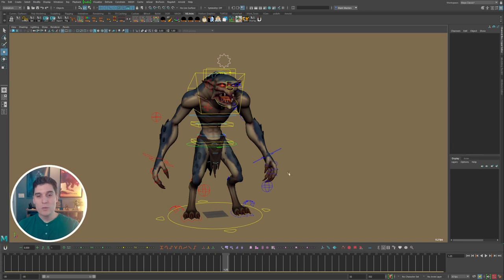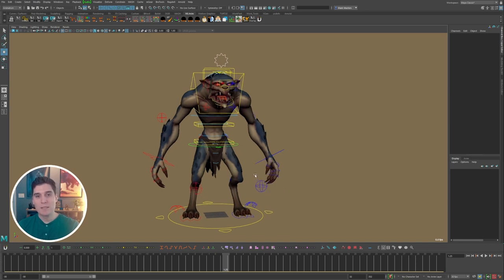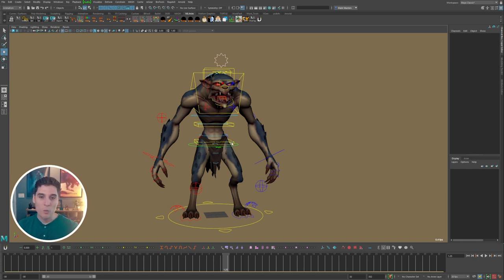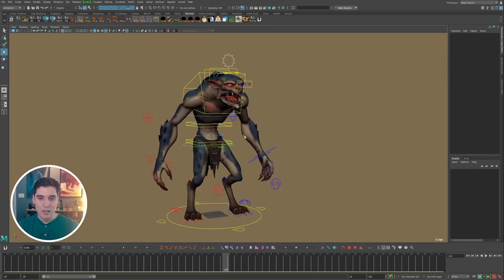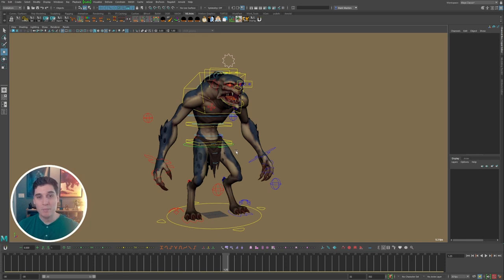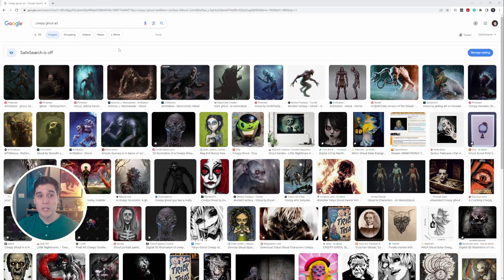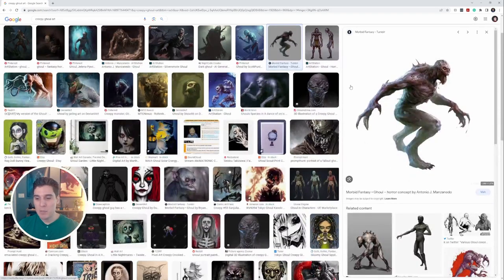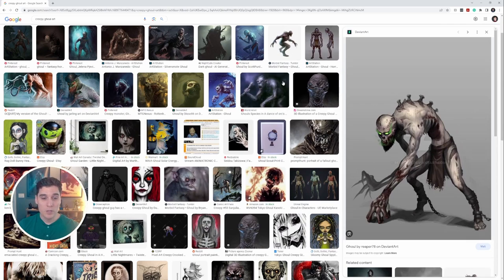Usually the first thing I do is gather as many reference images as I can that fit either the design of the character or the personality I'm going for. In this case, it's a ghoul type character, so I'd go on Google Images and search for ghoul reference, ghoul drawings, anything I can pull inspiration from that looks cool. I'd start imagining what this character's personality might be — I just googled 'creepy ghoul art' and look through to find things that might be inspiring.